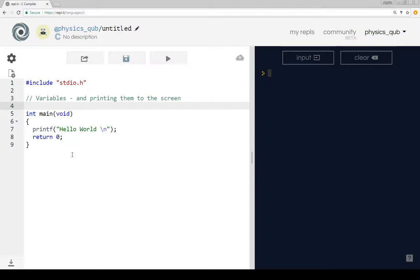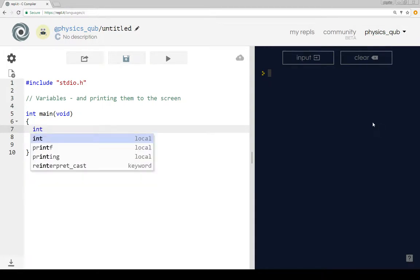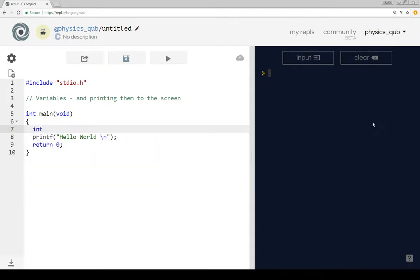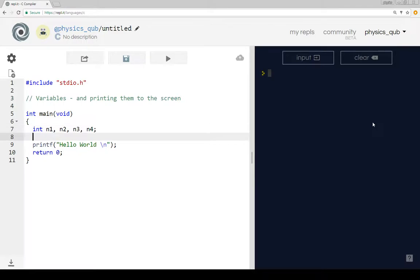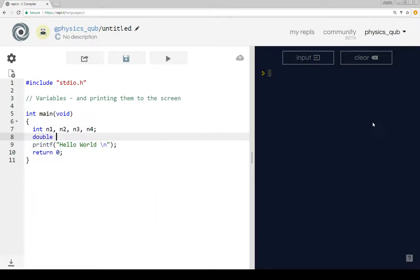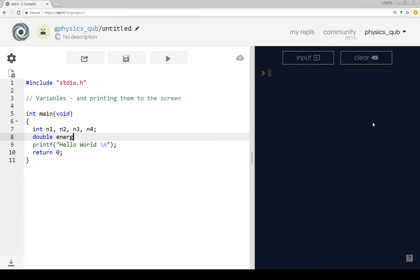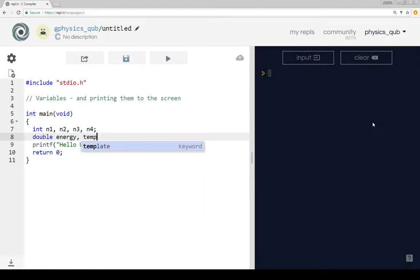So we saw a bit about these last time. We're going to think about two different types of variables - integers N1, N2, N3, N4 for example, and doubles which are like real numbers. So we have one which is energy, one which is temperature, and let's have another one which is angle.